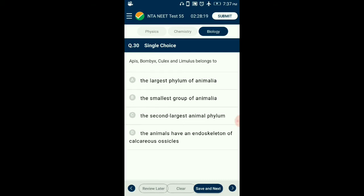Question number 30. Bombyx, Culex, and Limulus belong to? An arthropod is an invertebrate animal with an exoskeleton, segmented body, and jointed appendages. Examples include insects such as ants, dragonflies and bees; arachnids such as spiders and scorpions; myriapods such as centipedes and millipedes; and crustaceans such as crabs, lobsters, and shrimp. So the answer is option A: the largest phylum of Animalia, Arthropoda.